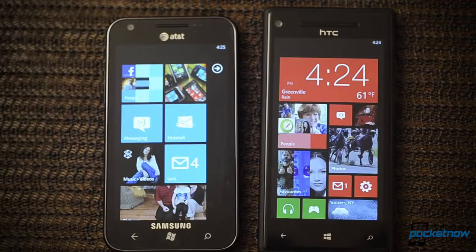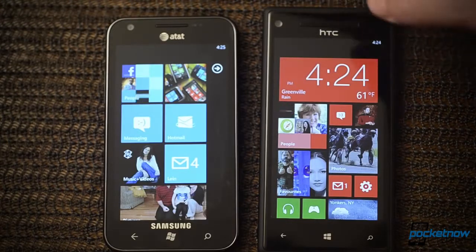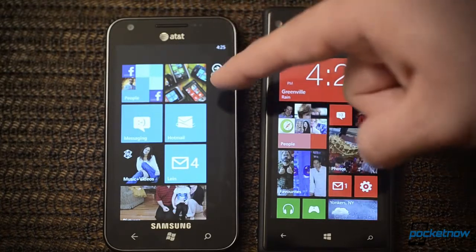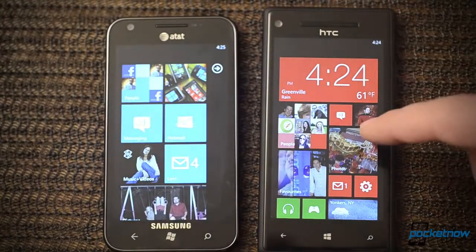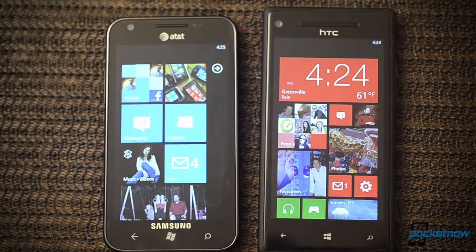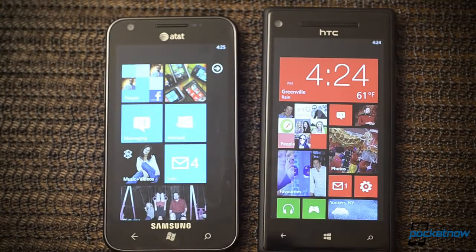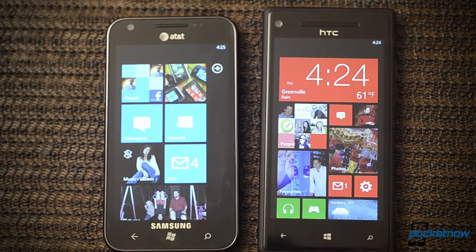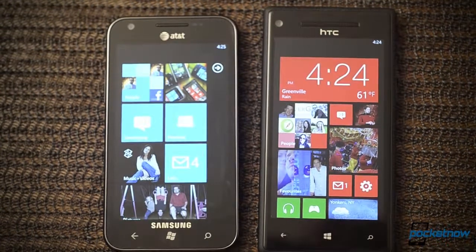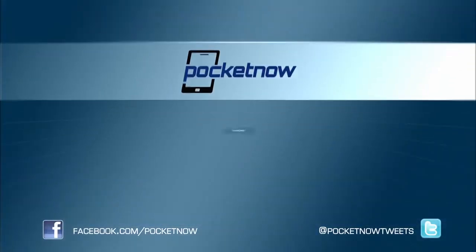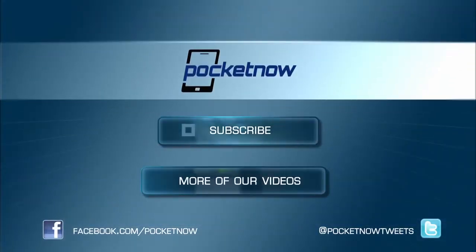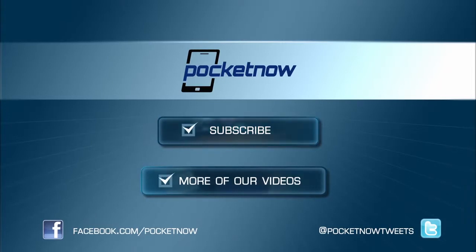So that's a quick look at some of the big changes between Windows Phone 7.5 and the new Windows Phone 8. Hope you enjoyed this video. Be sure to give us a thumbs up. Bye.